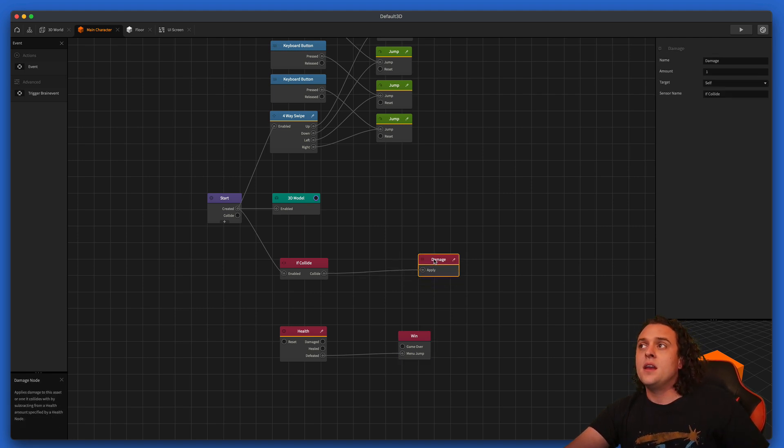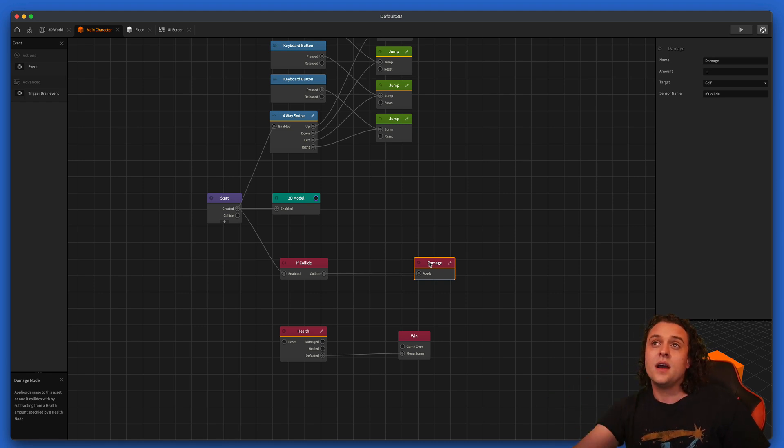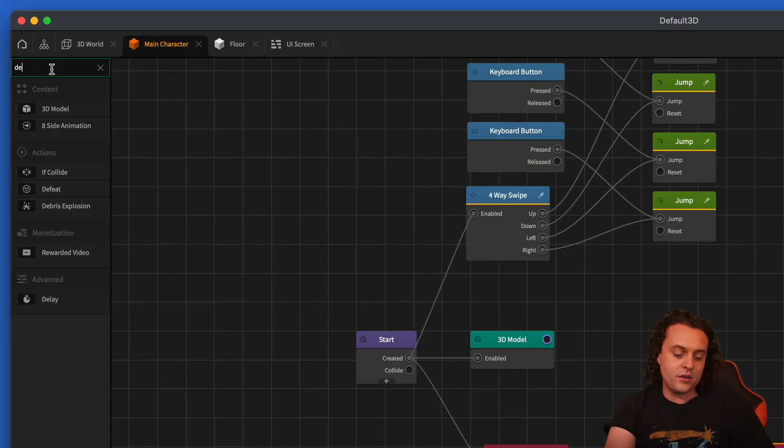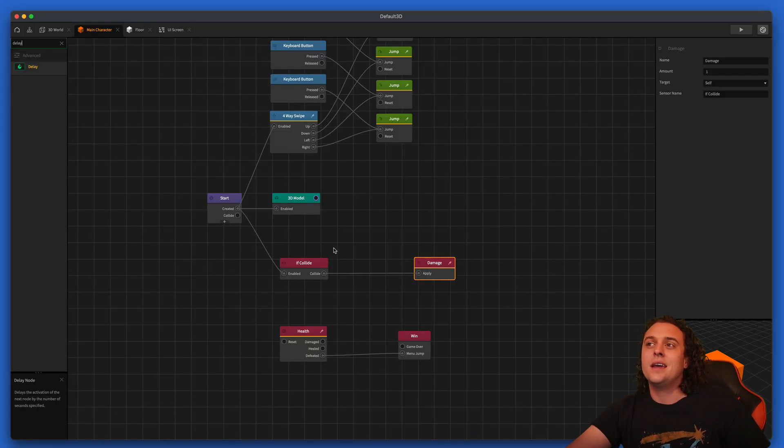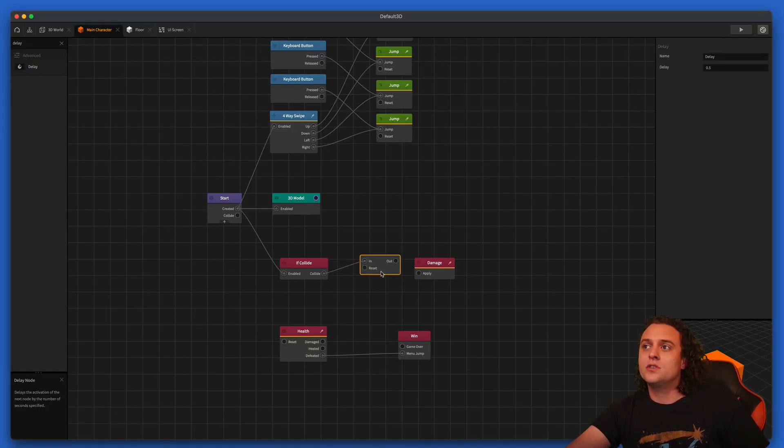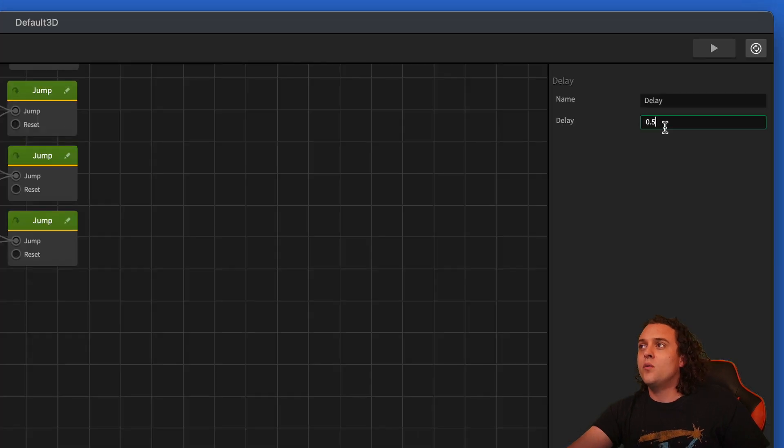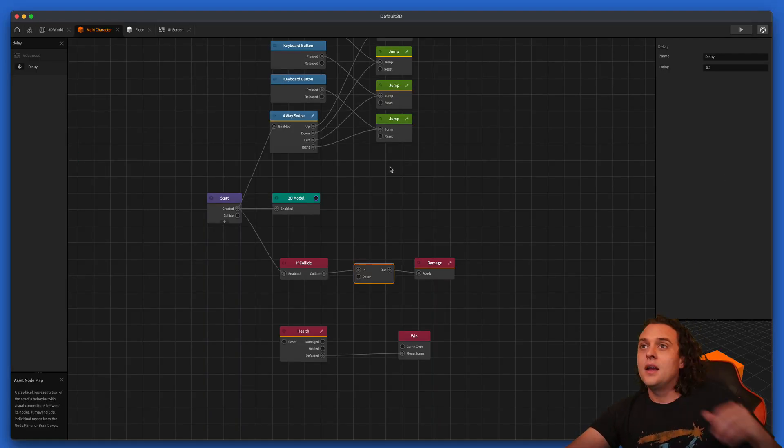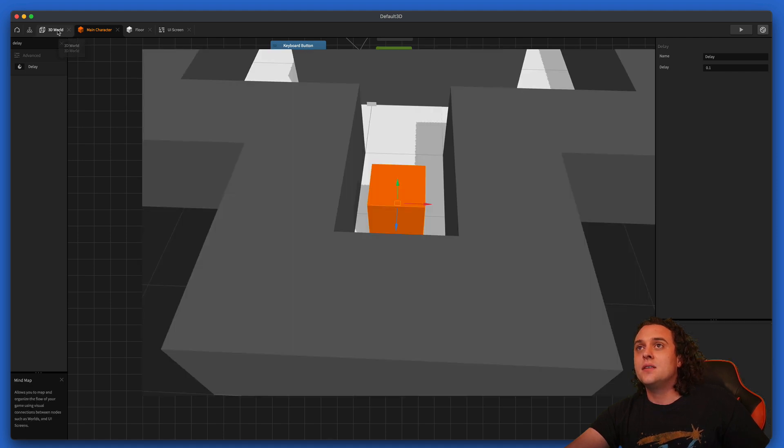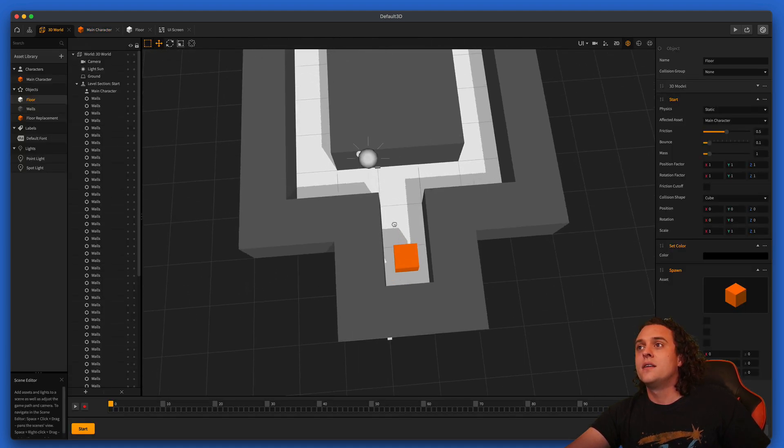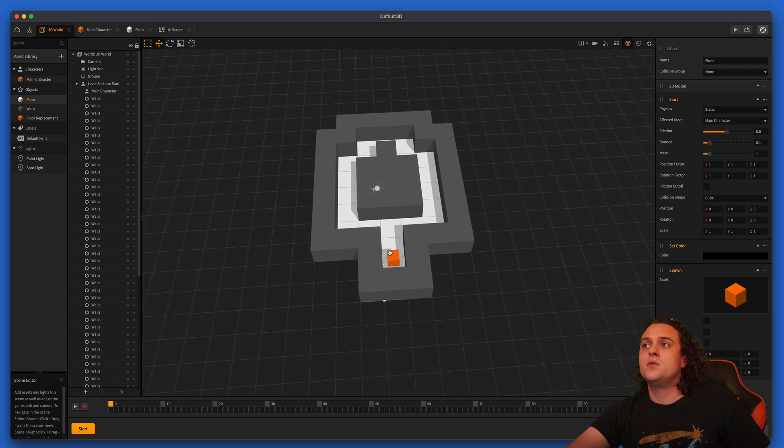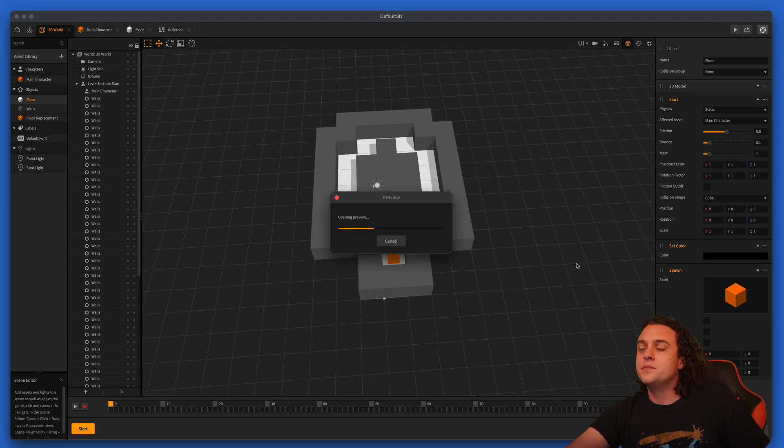And then just to make sure that the damage isn't being calculated too fast, one thing I like to do is I like to put a tiny delay in between the damage. So I'm going to just throw this little delay in here and I'm going to make the delay really small. I'm just going to be like 0.1 seconds. And then let's take a look at what we've got here. It shouldn't be too bad. So let's press play.